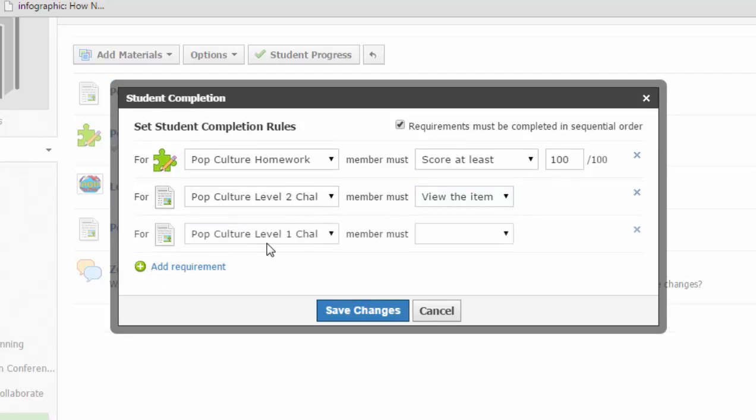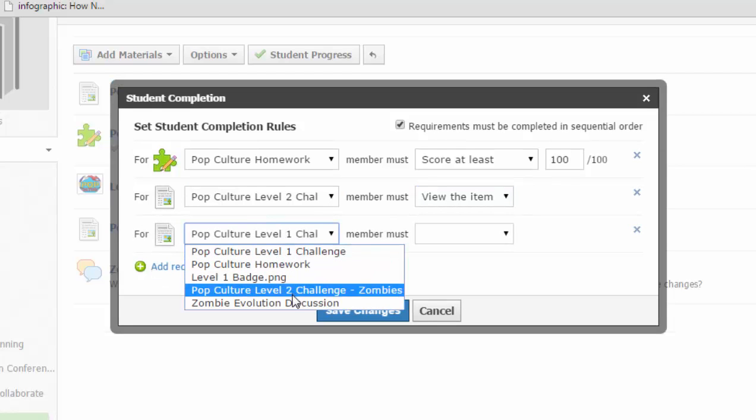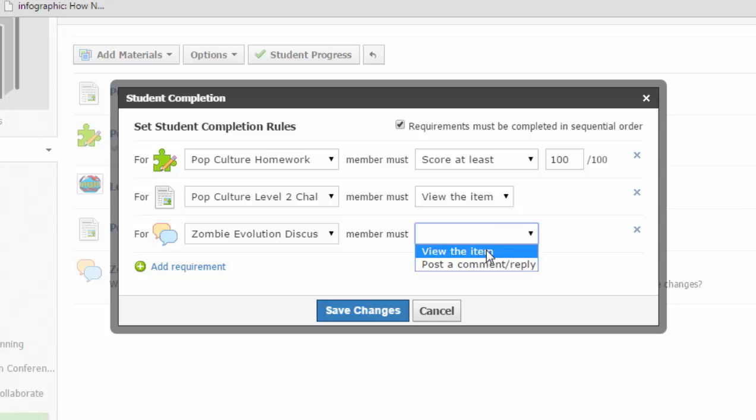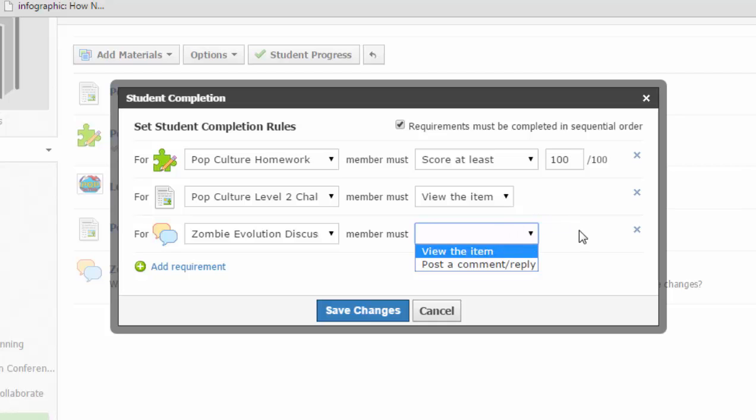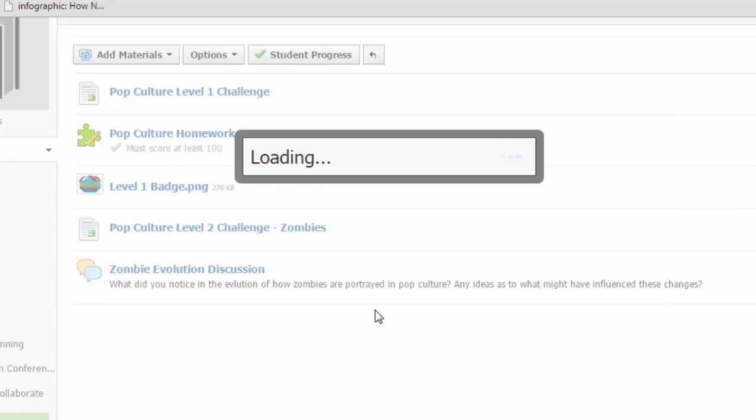And for something like a discussion, if you add a requirement, you can require them to view it or actually post a comment in it if you'd like to. So those are the different ways you can assign rules to your discussions, and once you save your changes, those rules will take effect.